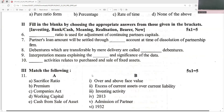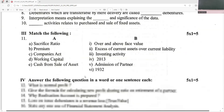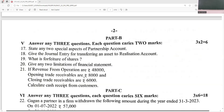Debentures which are transferable by mere delivery are called bearer debentures, or unregistered debentures — but that option may not appear, so focus on bearer debentures. Interpretation means explaining the meaning and significance of the data. Investing activities relate to purchase and sale of fixed assets.